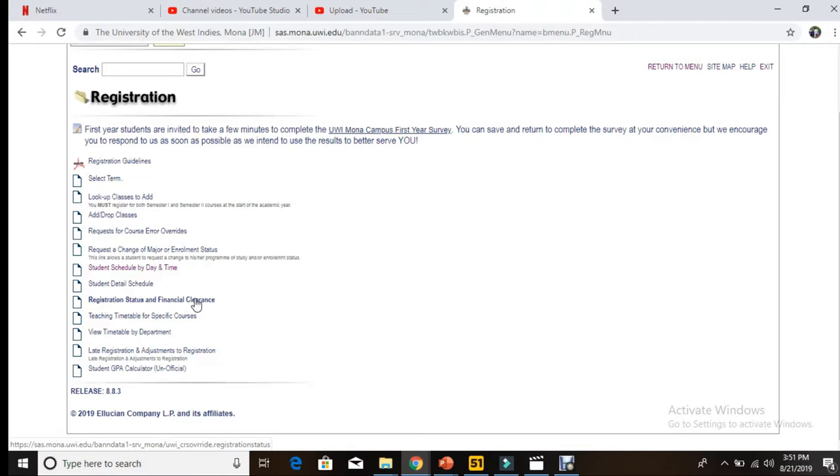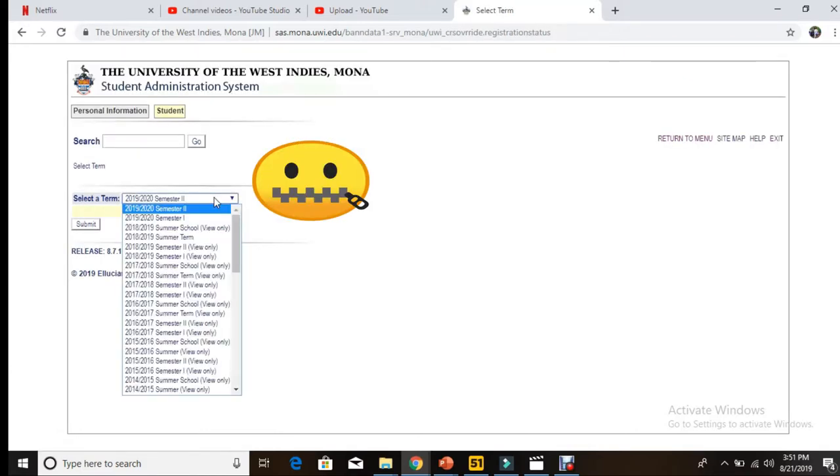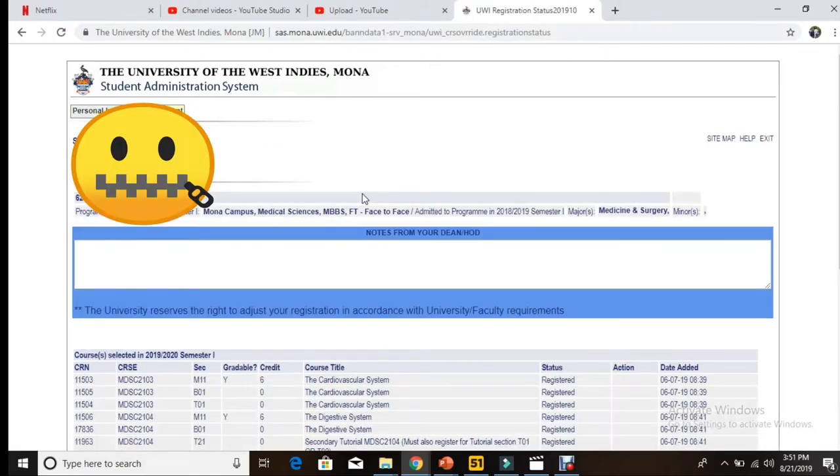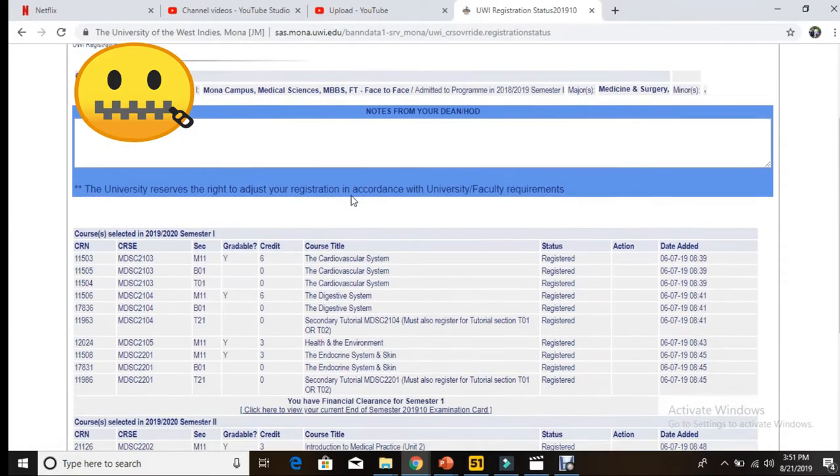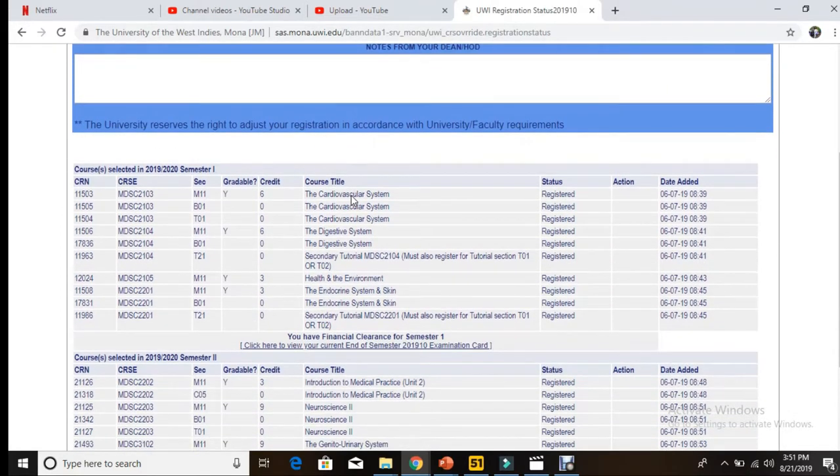And then you're going to select the semester that you're interested in. So let me try 2019/2020 semester one and just press submit. So that is loading... while I am waiting for that... here we go. So this is basically a page that gives you the list of courses that you're registered for.